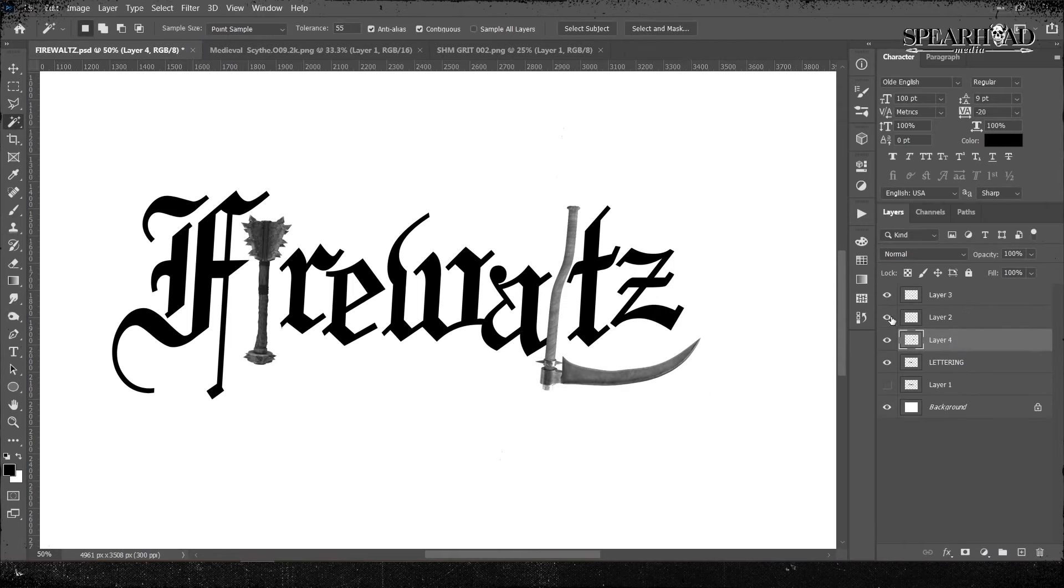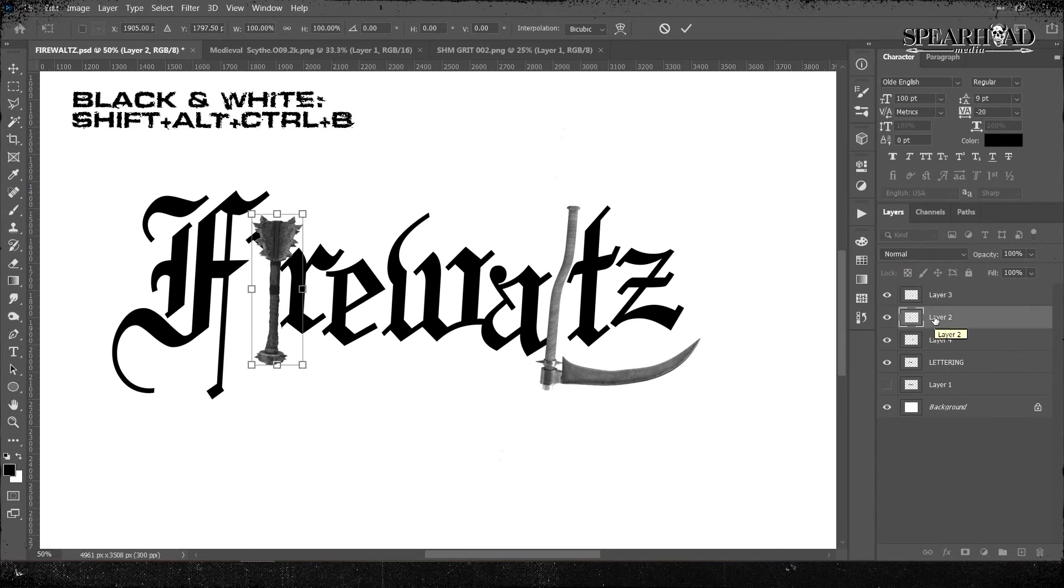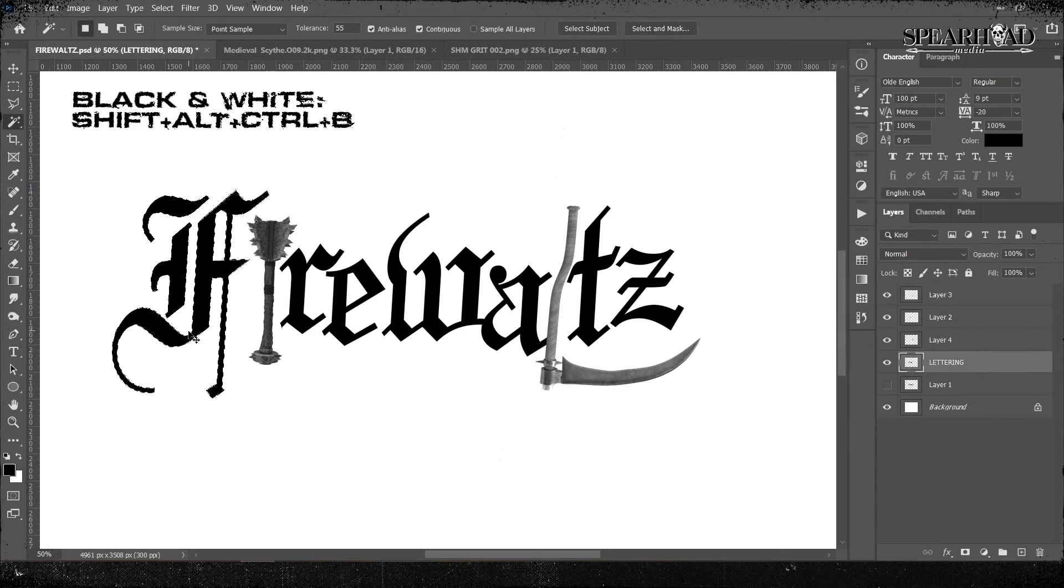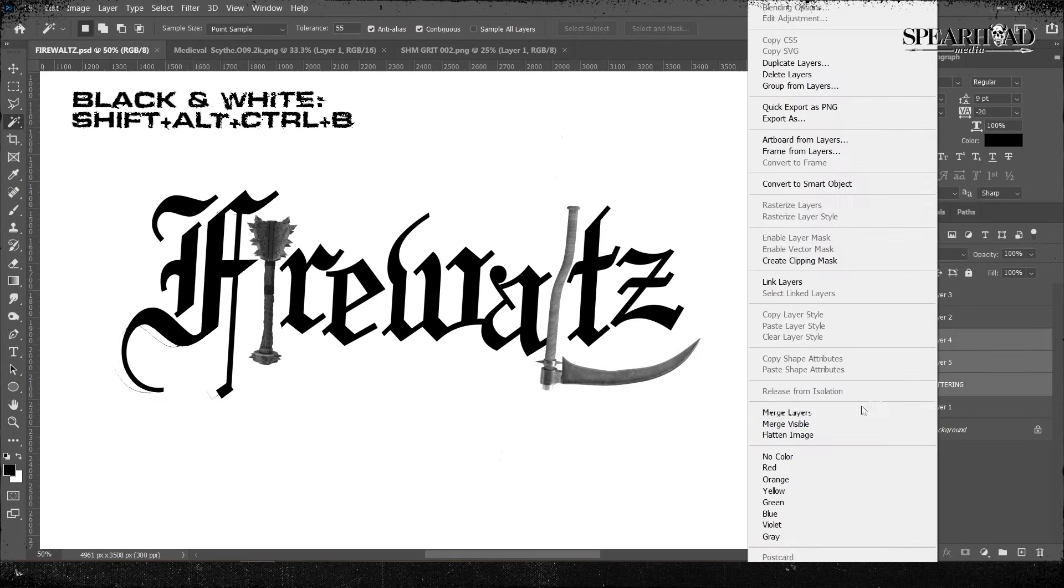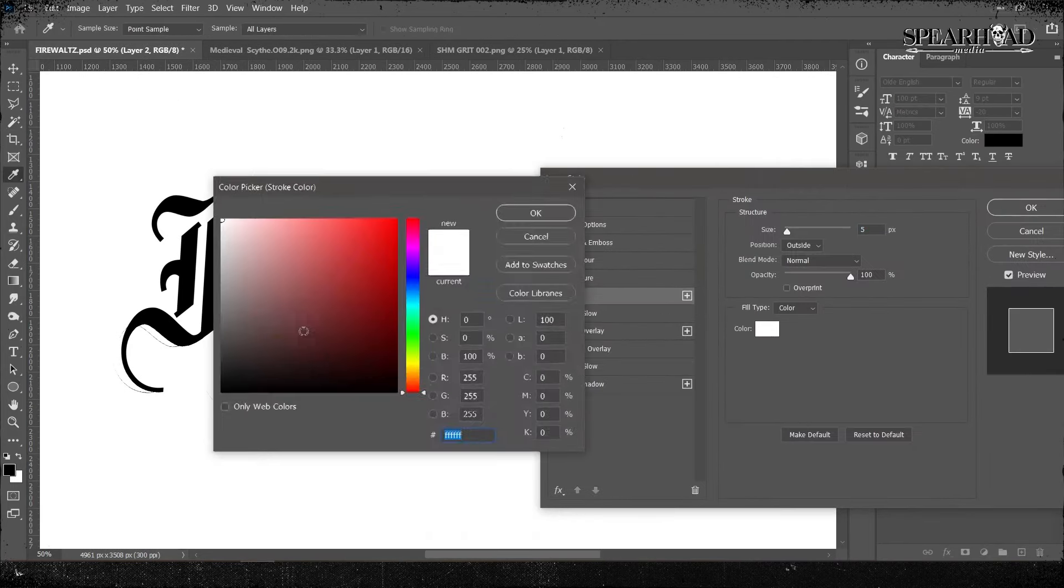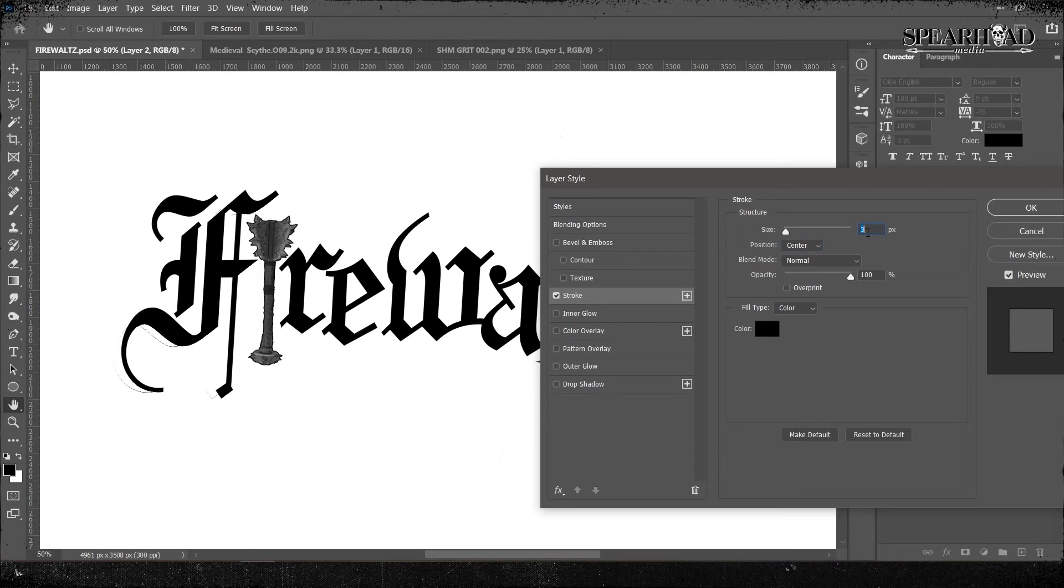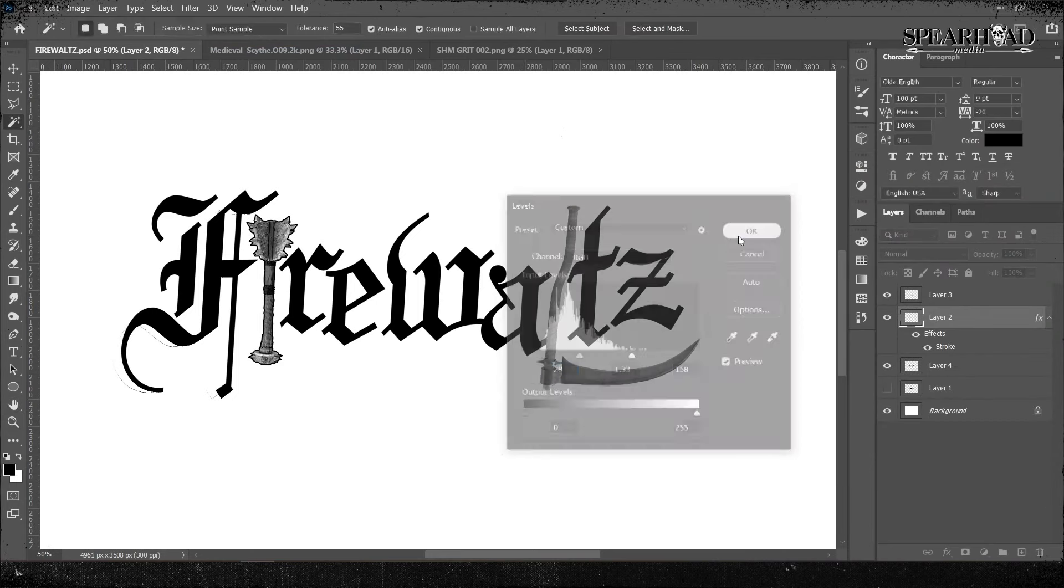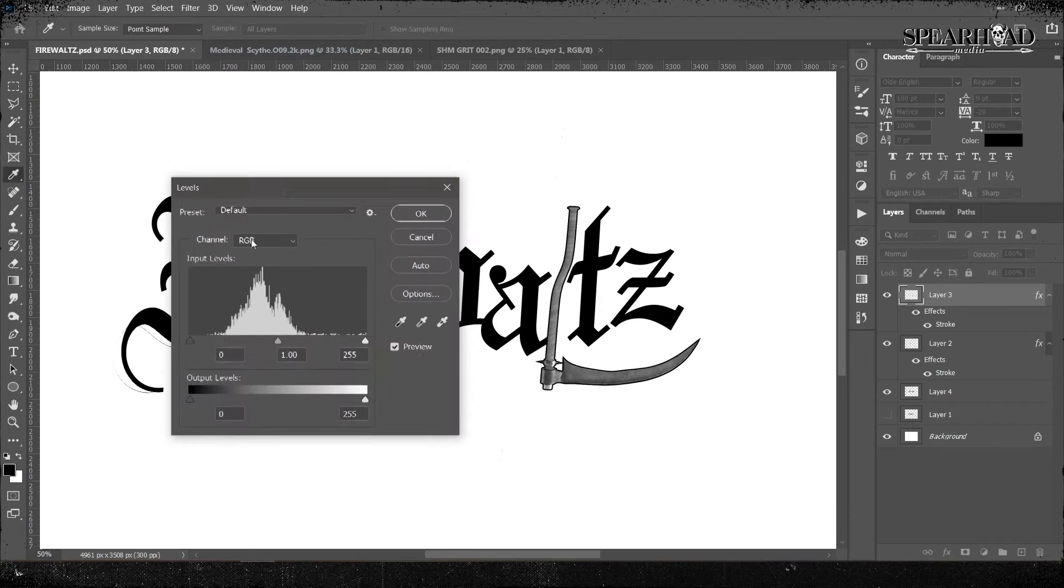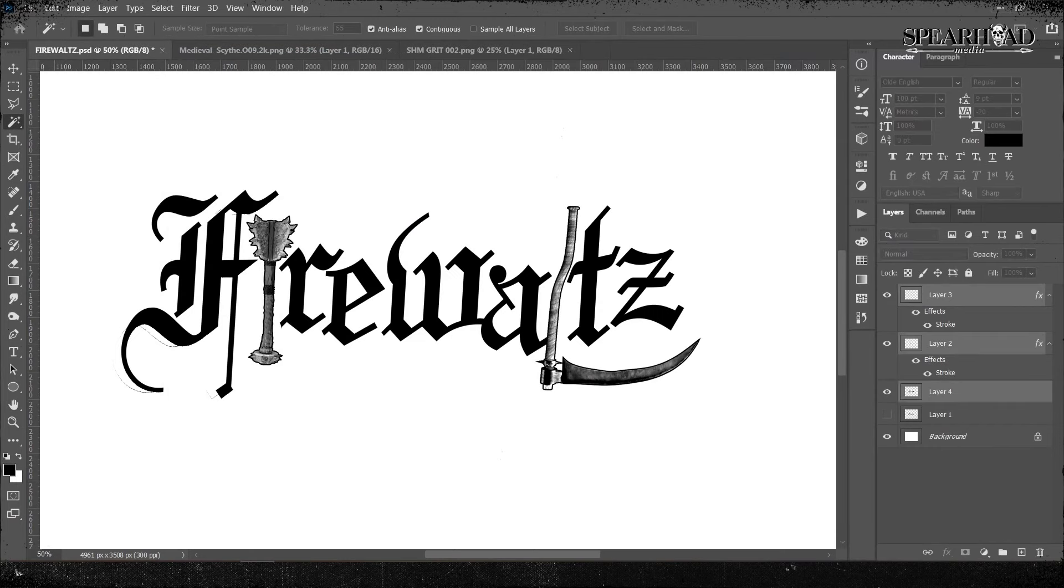Then I made them black and white with Control Shift Alt B, which will make your layer black and white straight away. So I'll whack the contrast up in them and put a black stroke on them to give them a bit of an illustrated kind of feeling.